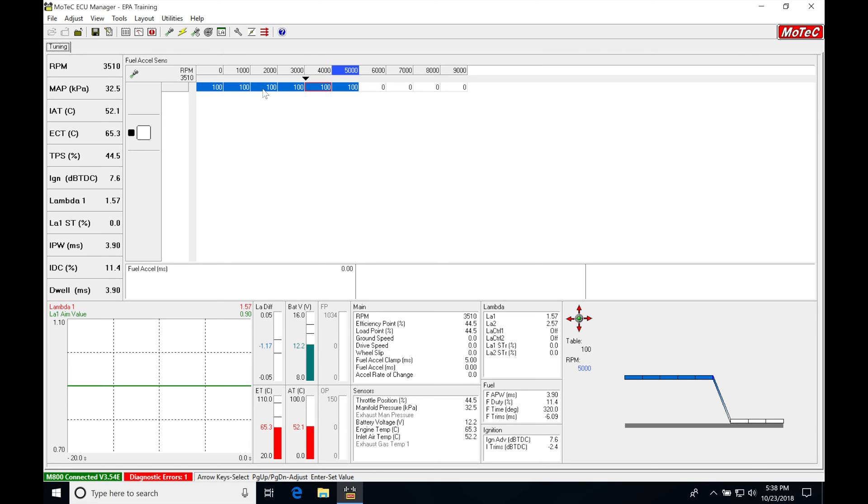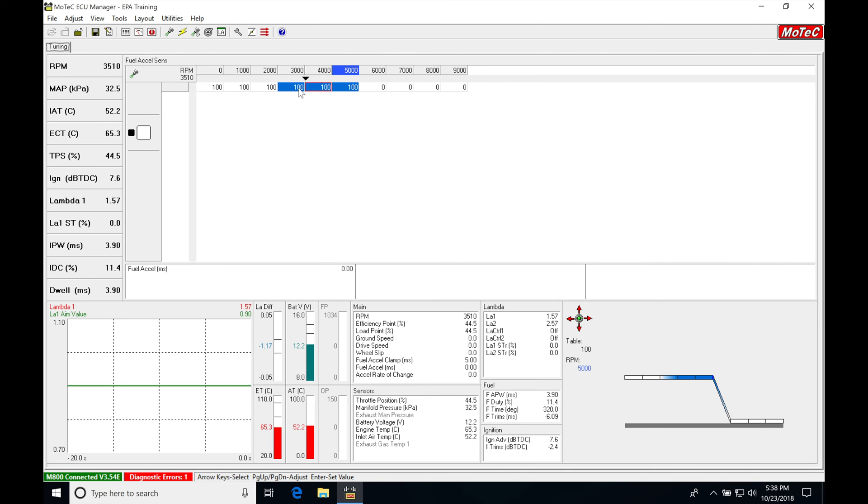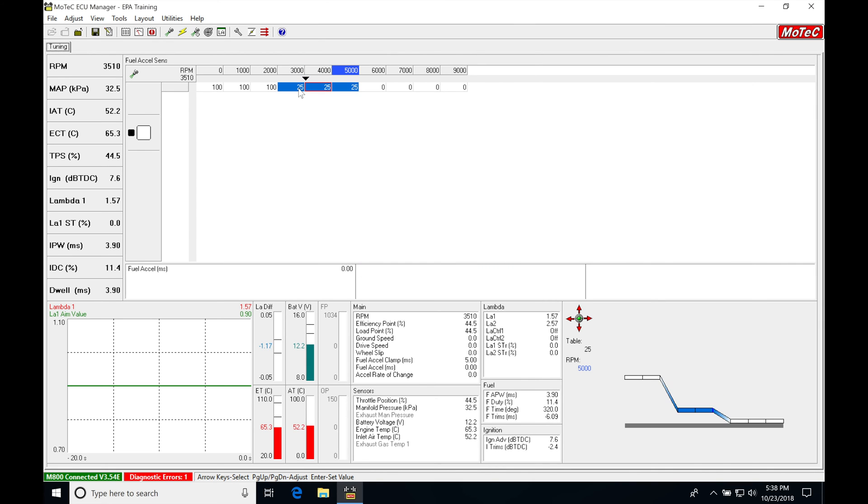So if I want to have less sensitivity or less adder, I'm going to go into the table here and reduce this down. If I reduce it to say something like 25 and we try that again, it's going to take a lot more movement in the throttle to initiate that full 5 milliseconds of my clamp.